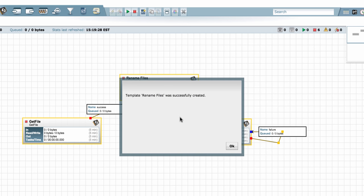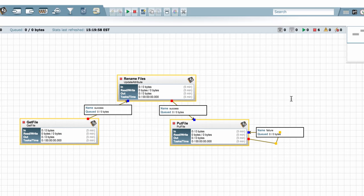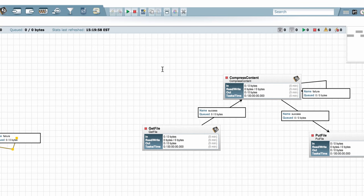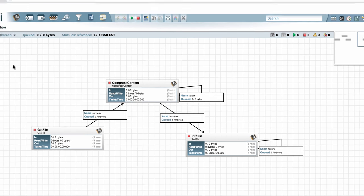So the template was successfully created. I can click OK and it'll be available for me. To demonstrate that once again, I'll template this other flow that I have,